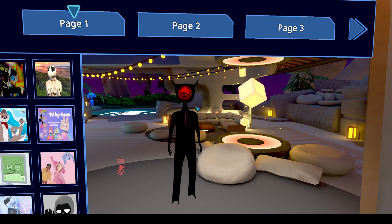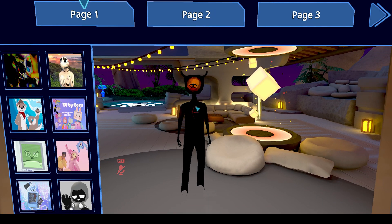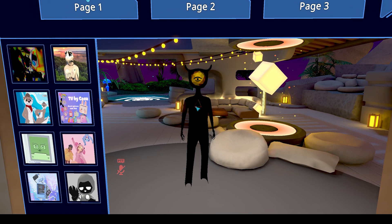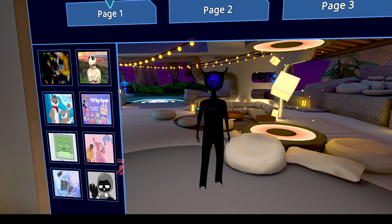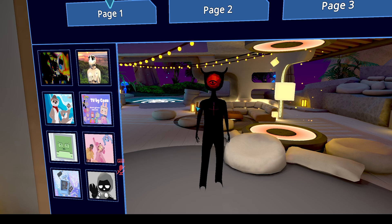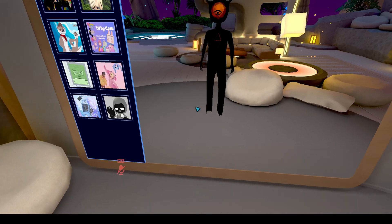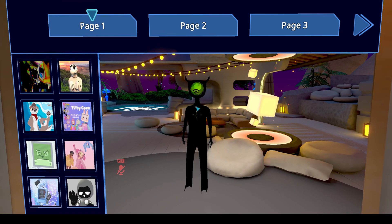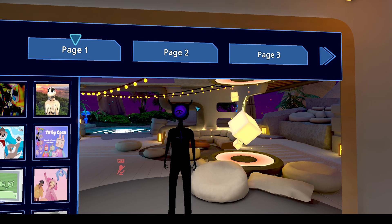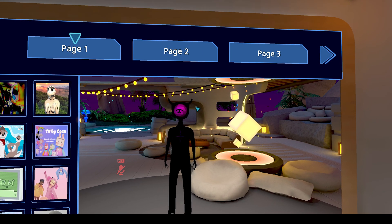Welcome back to the Chupacabra Tutorials channel. I'm your host Larry, and today I'm going to show you how to adjust the height of your avatar inside of VRChat. You might notice that a lot of the popular avatars you see people running with vary in size dramatically, even though they are the same avatar.